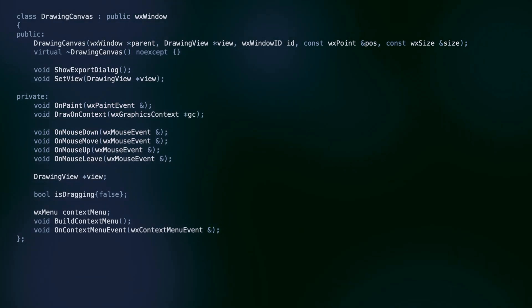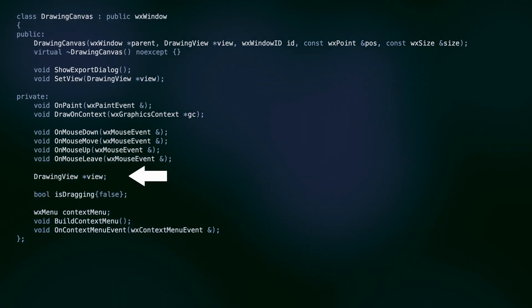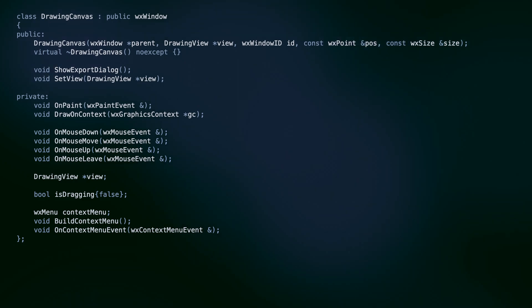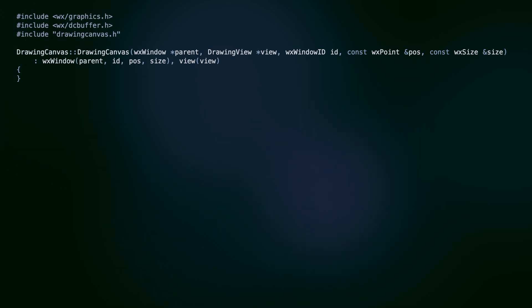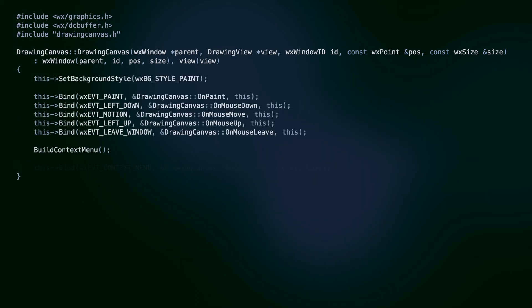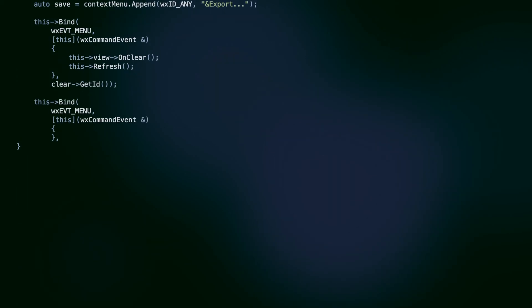Note that we don't store the document's data. There is no array of squiggles, just a pointer to the drawing view, which manages the interactions between the UI and the model. In the canvas implementation, we focus on the technical details of the UI: binding to events, creating the context menu.